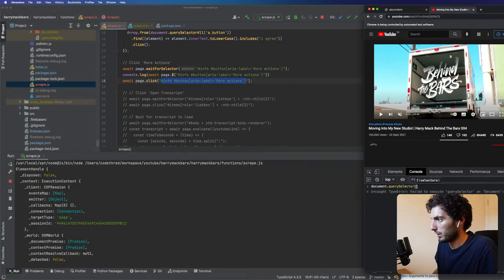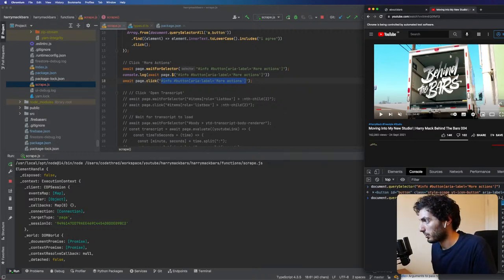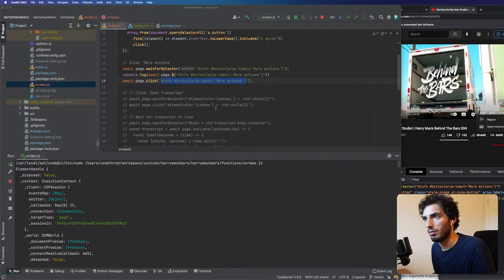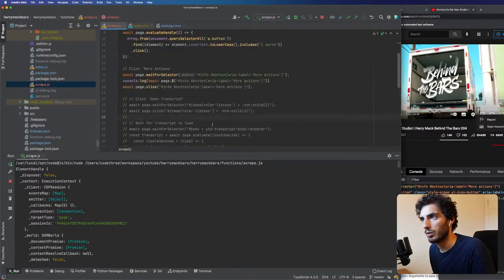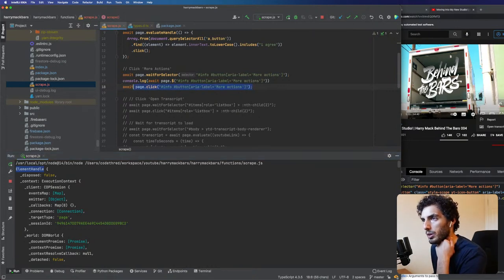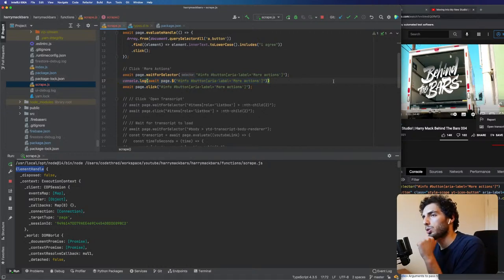I'll fall back to the classic evaluateHandle. That shouldn't really make a difference because everything Puppeteer does gets done on the browser anyway. But for some reason sometimes it's not working. It is getting the element handle but it's not clicking — or it is clicking but something else is off.